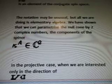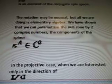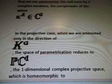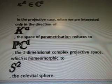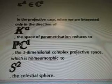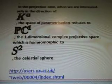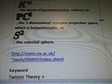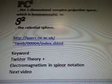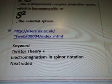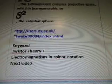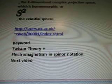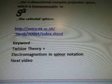We have shown that we can parametrize the null cone by two complex numbers, the components of the spinor. In the projective case, when we are interested only in the direction, the space of parametrized spinors introduces the one-dimensional complex projective space, which is homeomorphic to the celestial sphere. Again, if you go to users.ox.ac.uk, you can see all these lovely little symbols. The keyword twister theory plus electromagnetism in spinal rotation is going to be in the next video. Thanks for watching.